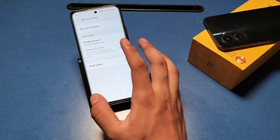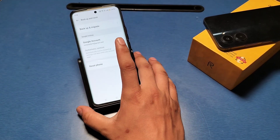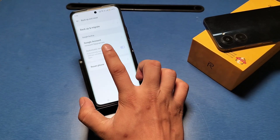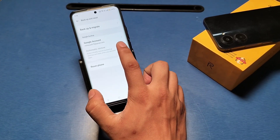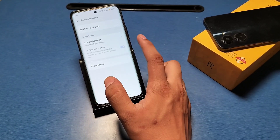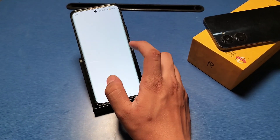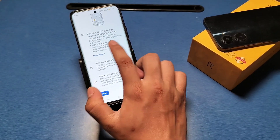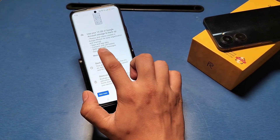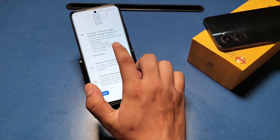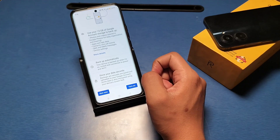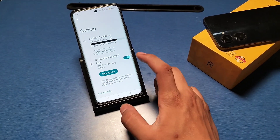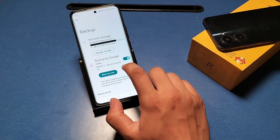Then go to Google Backups. There is a Google Backup option and you can choose a Google account for this. It will show backup of contacts and call history. Simply turn on this feature.